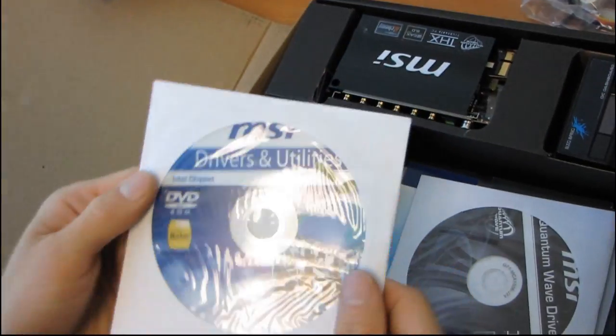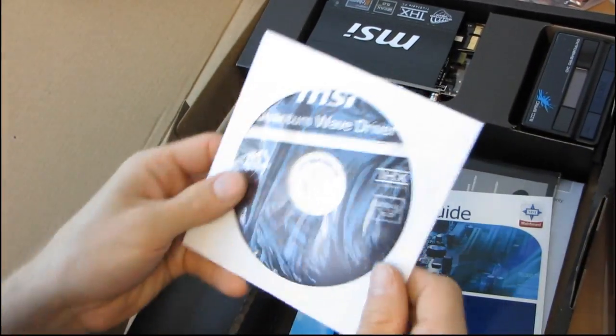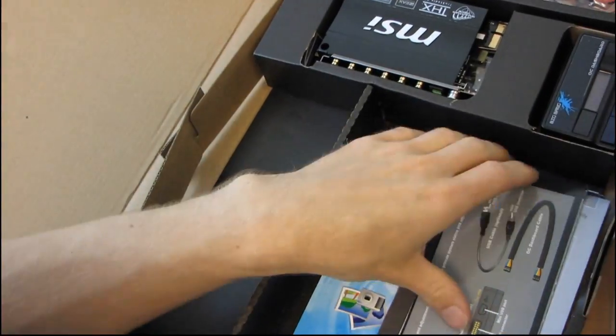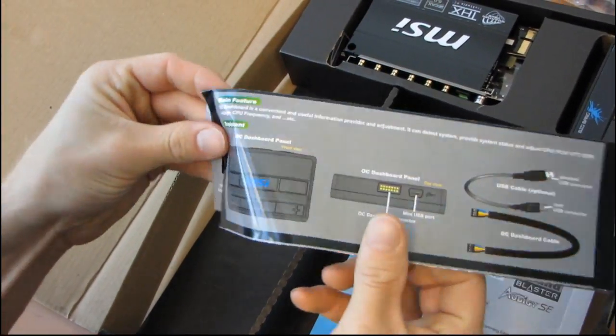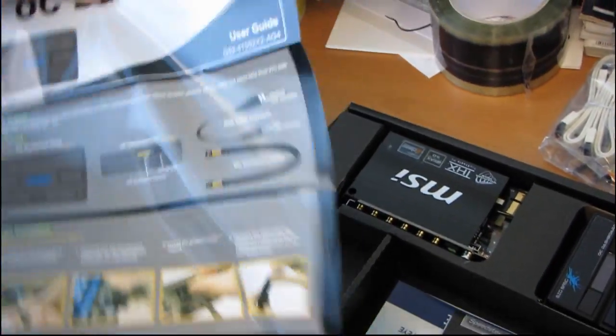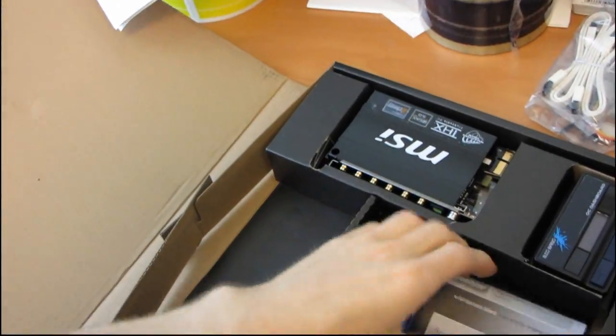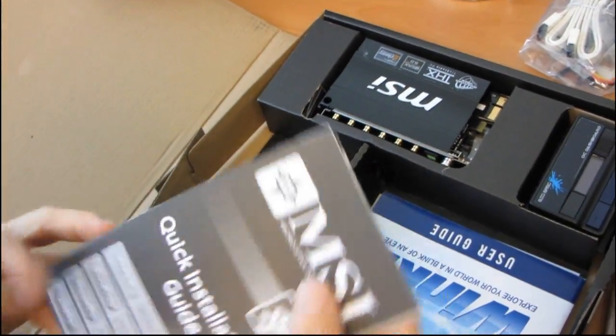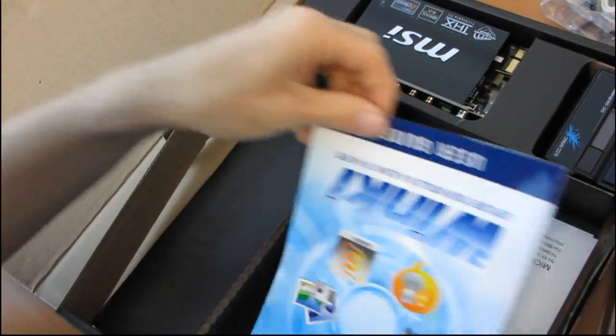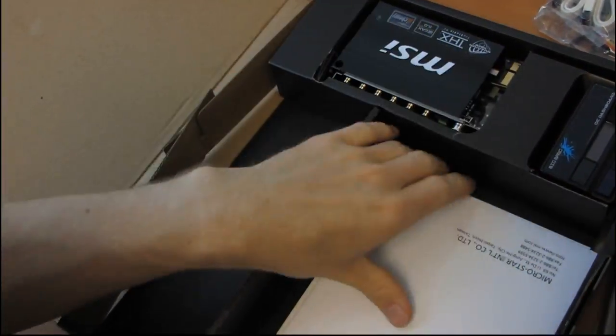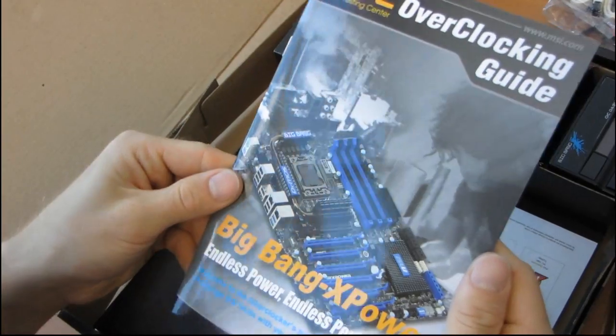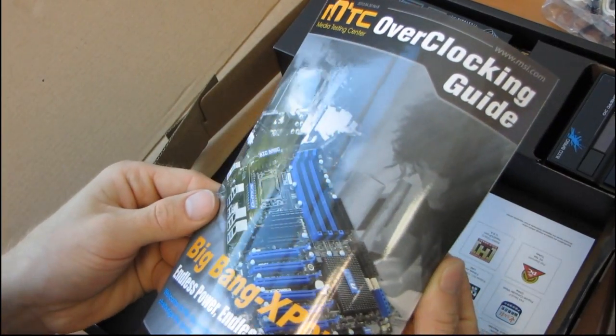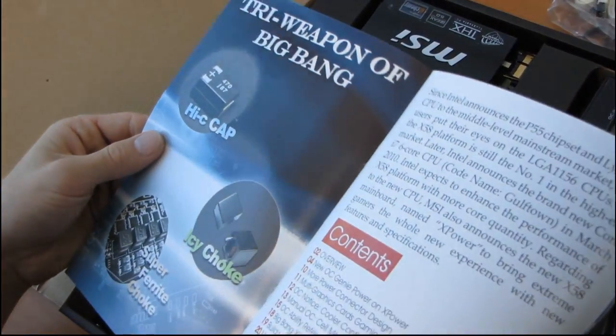We've got a drivers and utilities DVD - throw it away. We have a quantum wave driver - throw it away. Download the latest ones. Their hard drive backup utility. This is for the OC dashboard, we'll have a closer look at that in a minute as well. There's so much stuff in here. Quick installation guide. MSI Winky user guide. MSI overclocking guide. Look at that, they include an overclocking guide.